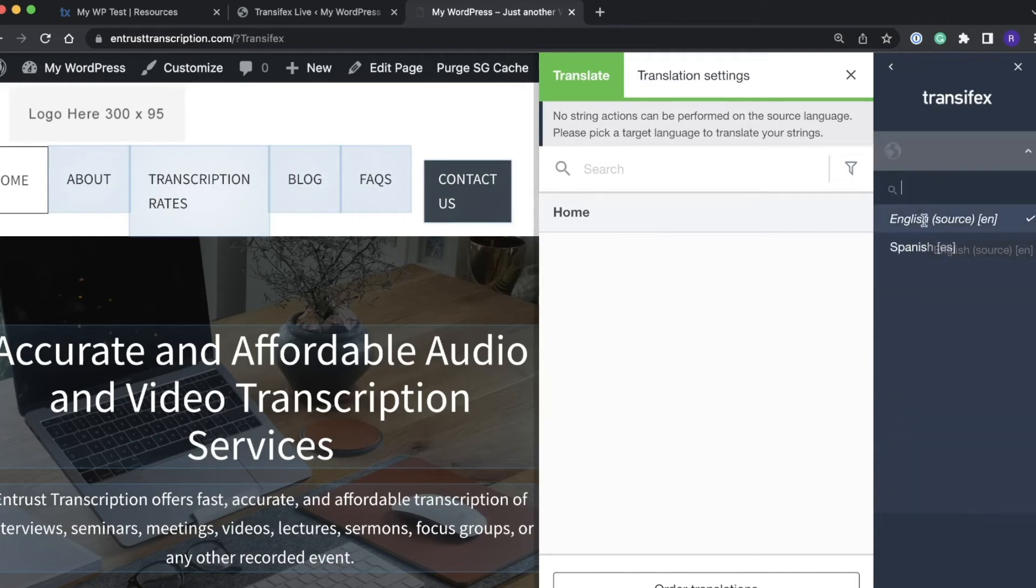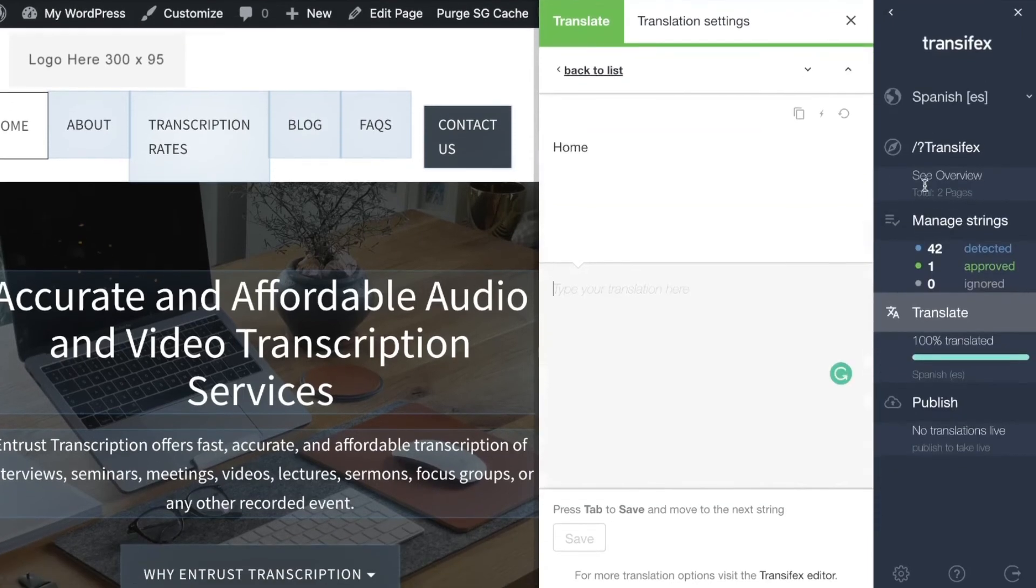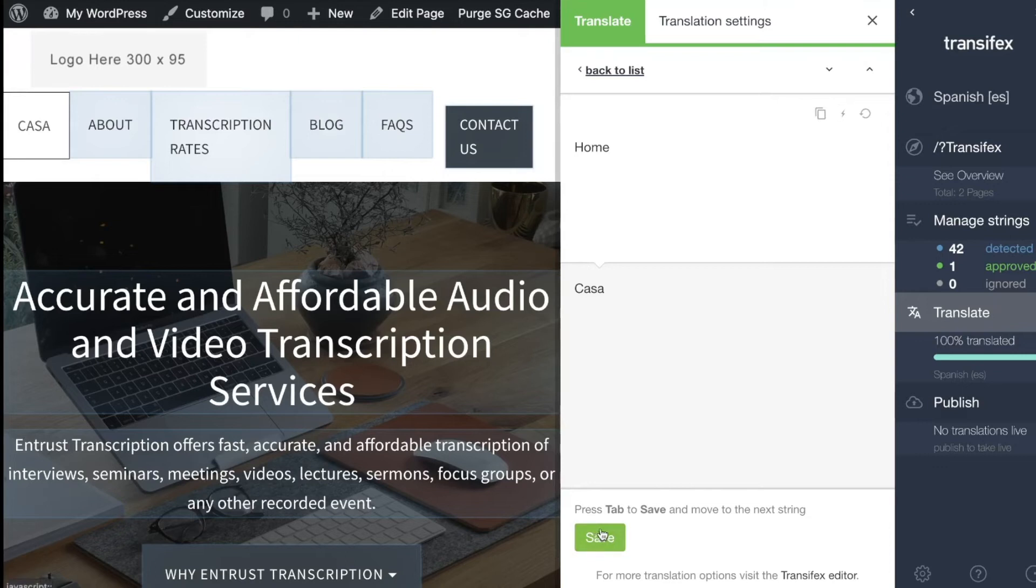Now if I choose a target language I can translate it into that target language. I have machine translation set up so I will click the machine translation button and I will save it.